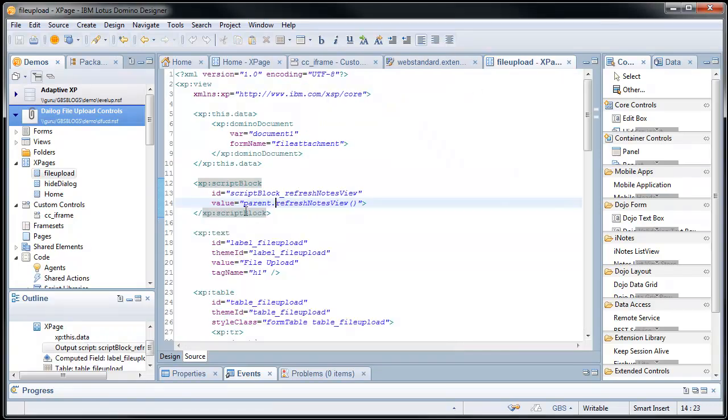I call that via parent dot refresh notes view. So every time I open up this file upload, it actually says, oh, go to your parent and refresh. That's why when I opened it up in its own separate page, there was a JavaScript error. There was no parent. It was opened up. It's an orphan, so to speak.